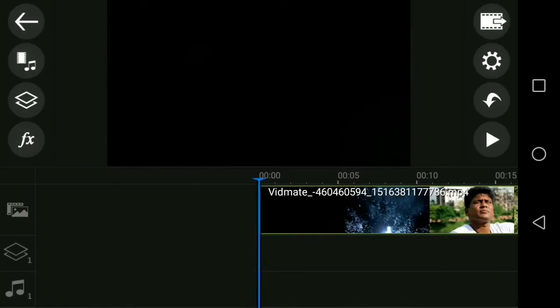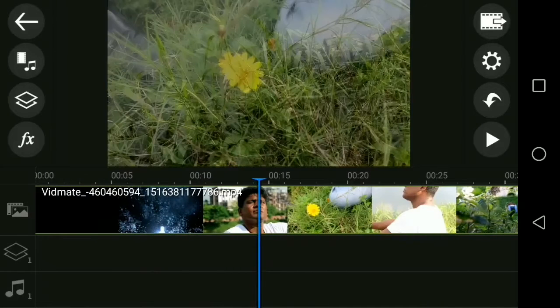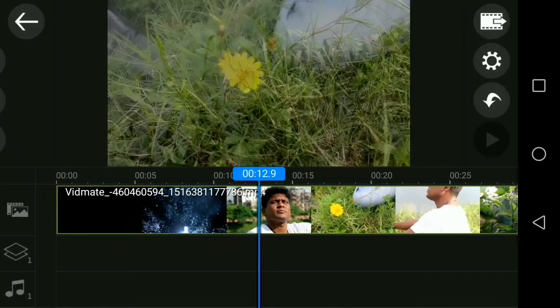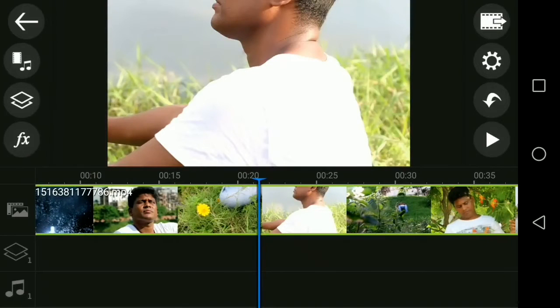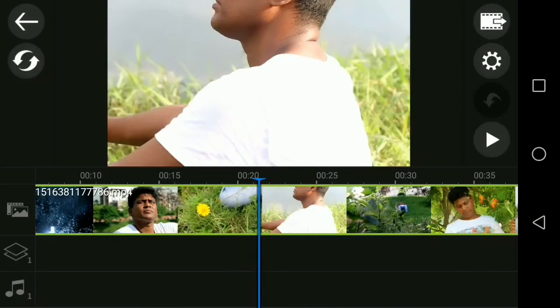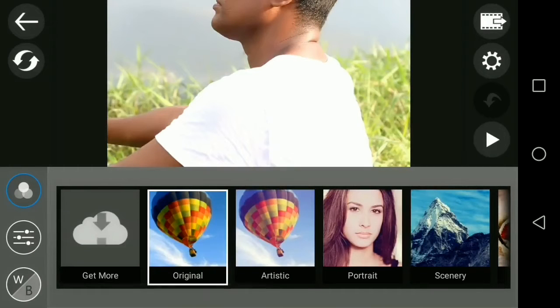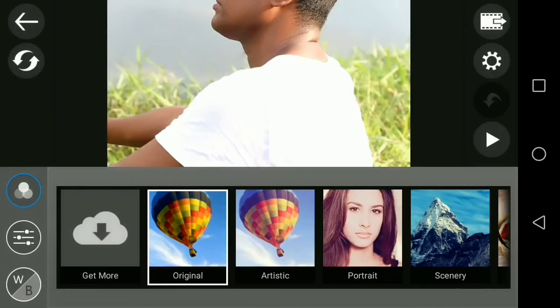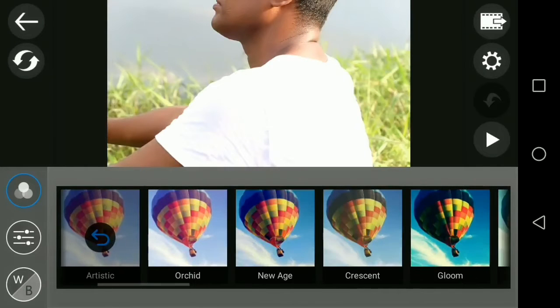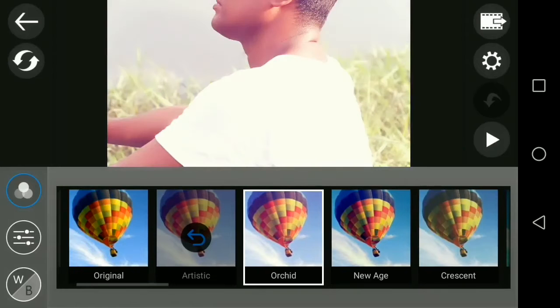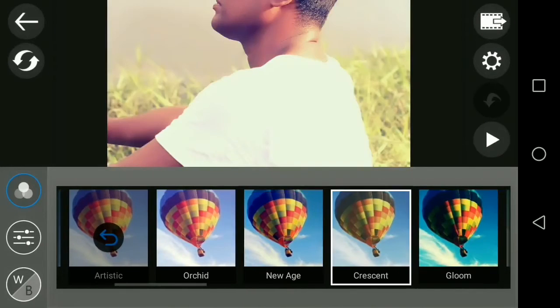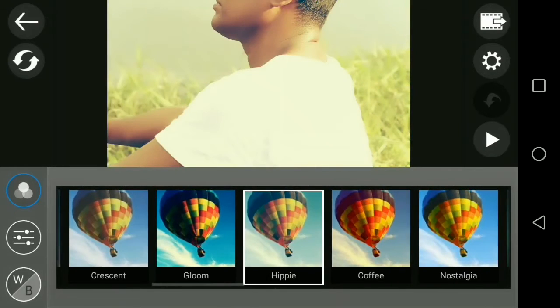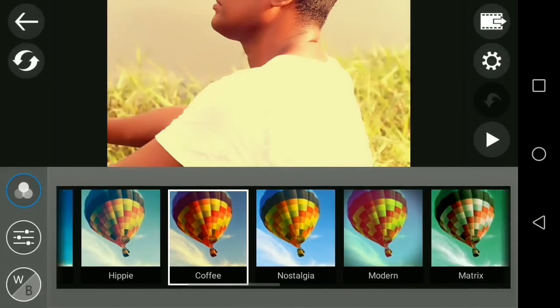First of all, I have to introduce you to the major key updates. The first update is color grading. Now you can color grade this footage using different effects.